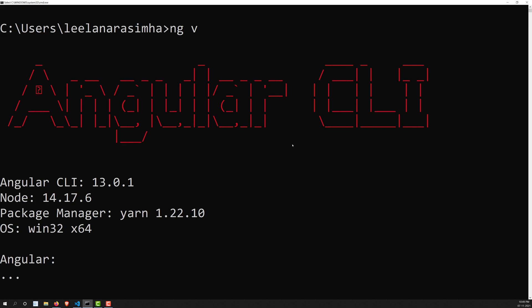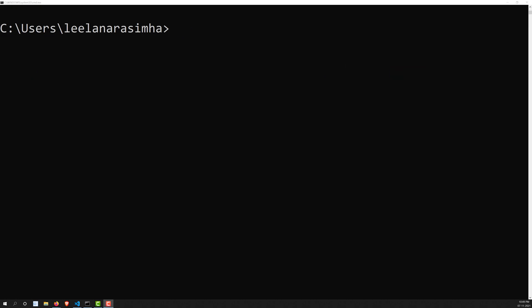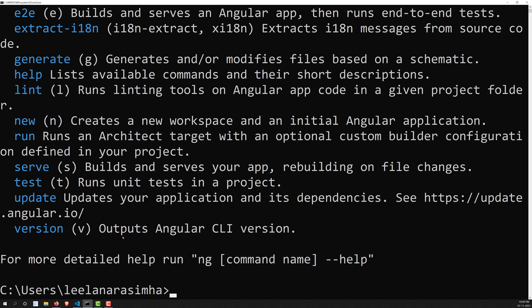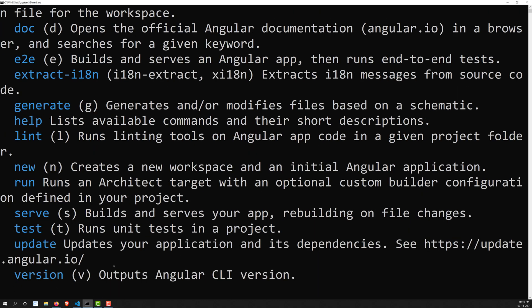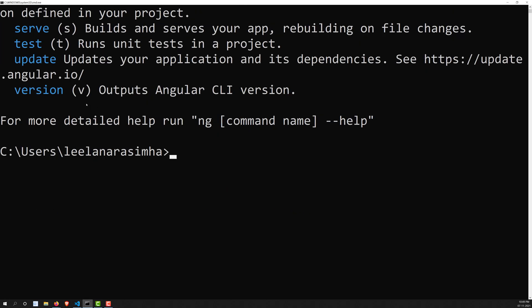If you want to see all available Angular CLI commands, just type 'ng' and press Enter. It will list all available commands. For example, 'ng version' is shown with 'v' as its shortcut alias, so you can use either 'ng version' or the shorter 'ng v' to get the version.